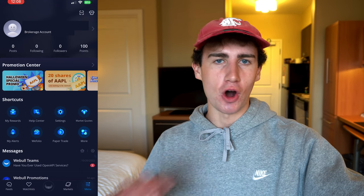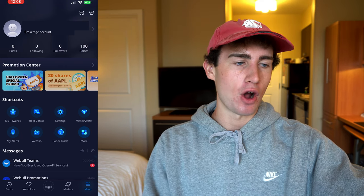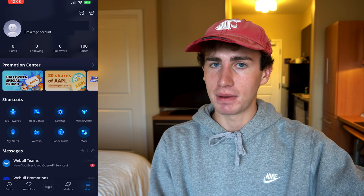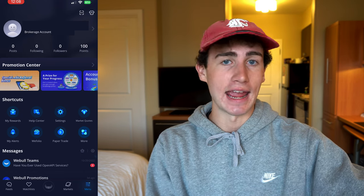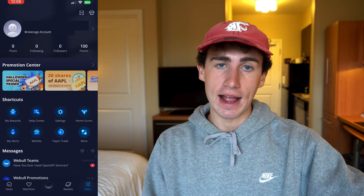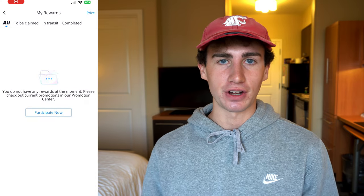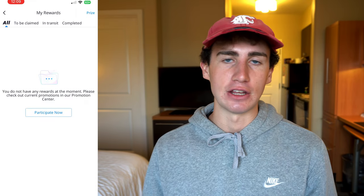Starting with the promotion center, Webull is always offering different promotions, so it's worth checking out every once in a while. Right now they're offering fractional shares for referring people — so if you know someone who'd benefit from Webull, have them sign up using your referral link so you get those fractional shares. To access your free shares of stock, hit the My Rewards button under shortcuts, and that's where you go every time to claim those shares.